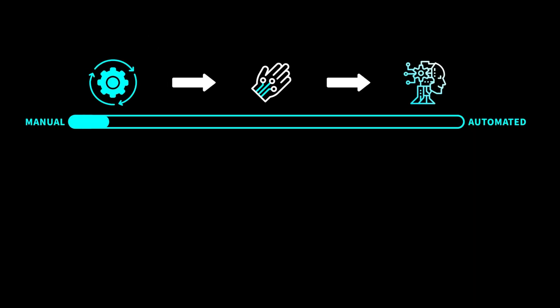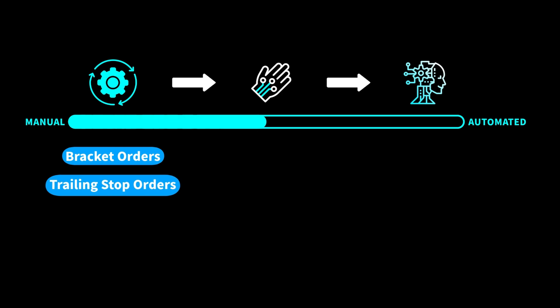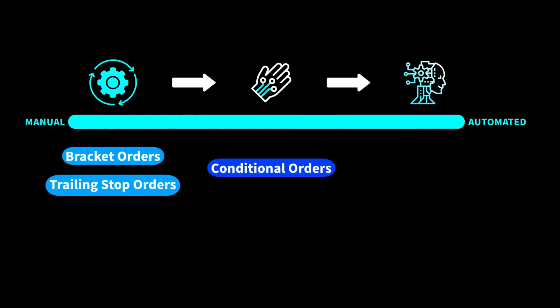You can semi-automate using things like bracket or trailing stop orders. You can automate further using conditional orders, and you can fully automate using coding.